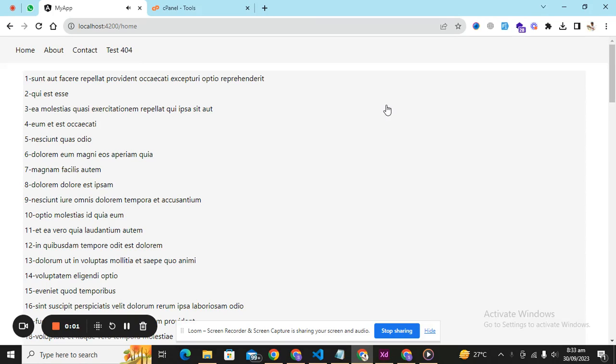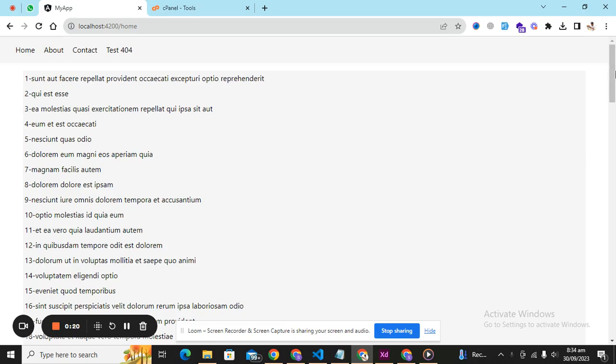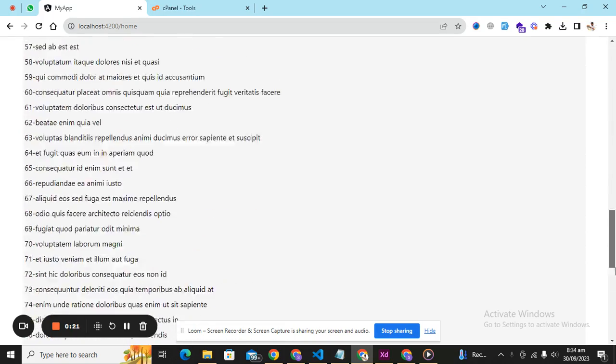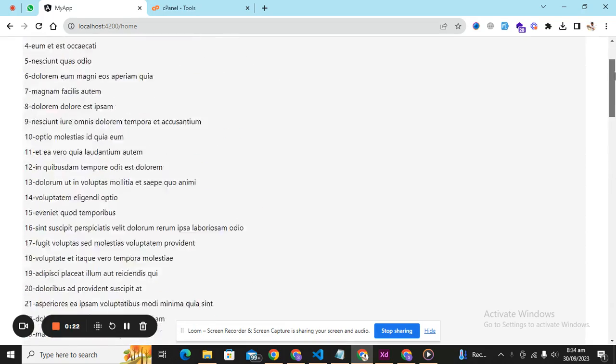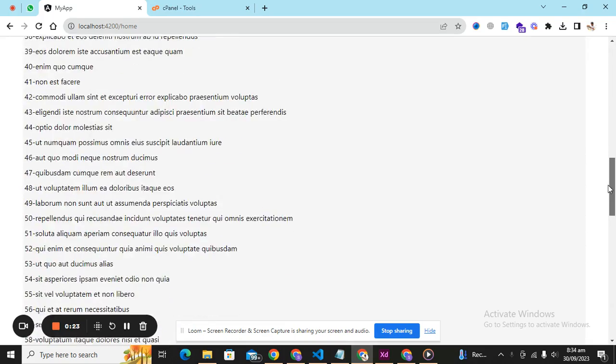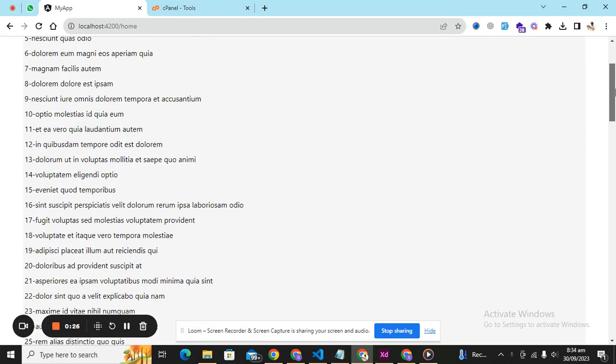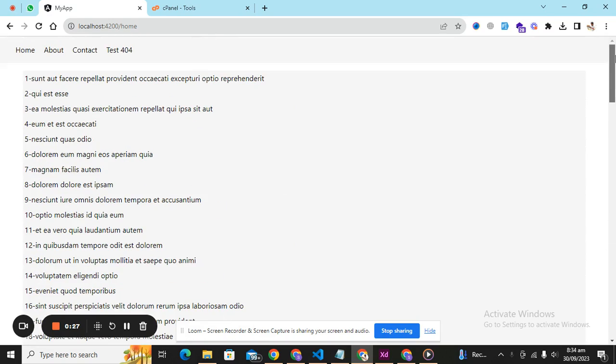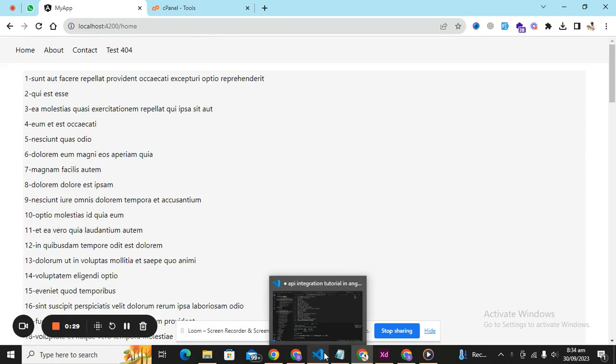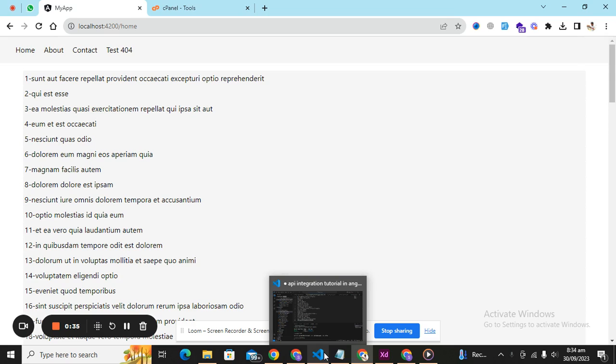Hello everyone, this is Aya Salman Nadeem. In our previous tutorial we studied how to integrate a REST API in your Angular application and we successfully achieved that. I am continuing this tutorial from that part of the video and this is the data we have received from our API.